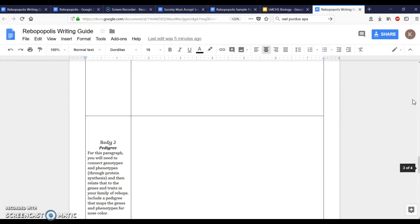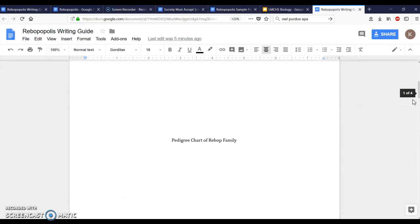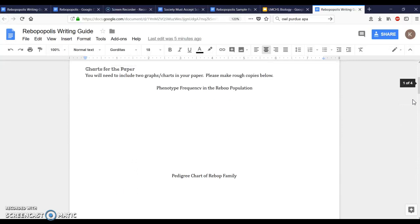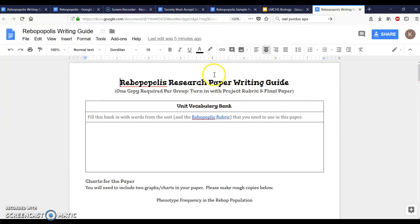Remember if you're ever confused just ask me. I want to help you, I want you to get a good grade. I made this guide to help you because it follows along with the Rebopopolis rubric. So that's the first thing I want to look at with this paper.